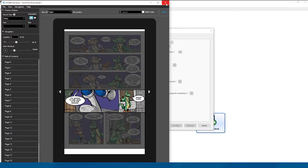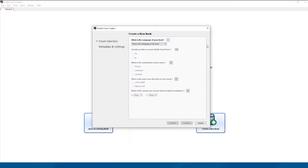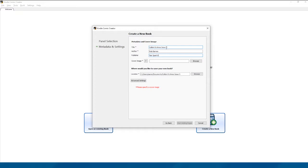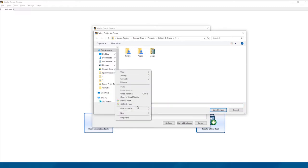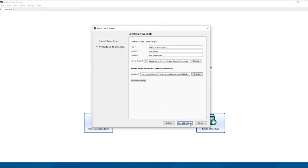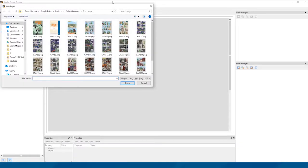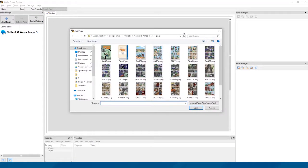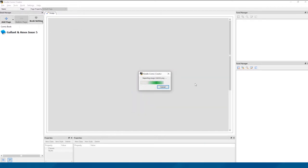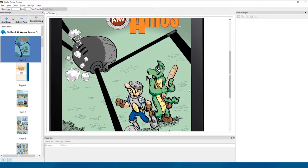So we're back in Kindle Comic Creator, and now we're going to look at how we set up the panels themselves. But before that, we need to just quickly set up a new book. So we're just going to quickly go through this and set up very default settings for everything. This is Gallant and Demos Issue 5. Rob Barnes is our author, Fairspark Books is the publisher. We're going to give it a quick cover and we're just going to save this in the same folder. I've already done this in the past, so we're just going to give it Kindle 2, and then we start adding pages. Now I'm going to skip through all this so that you can watch the other video, which I'll link to here.